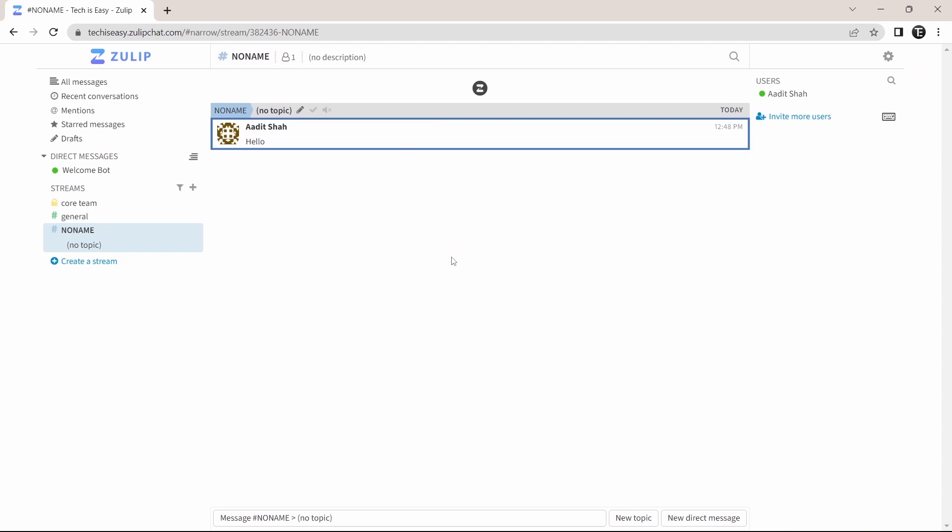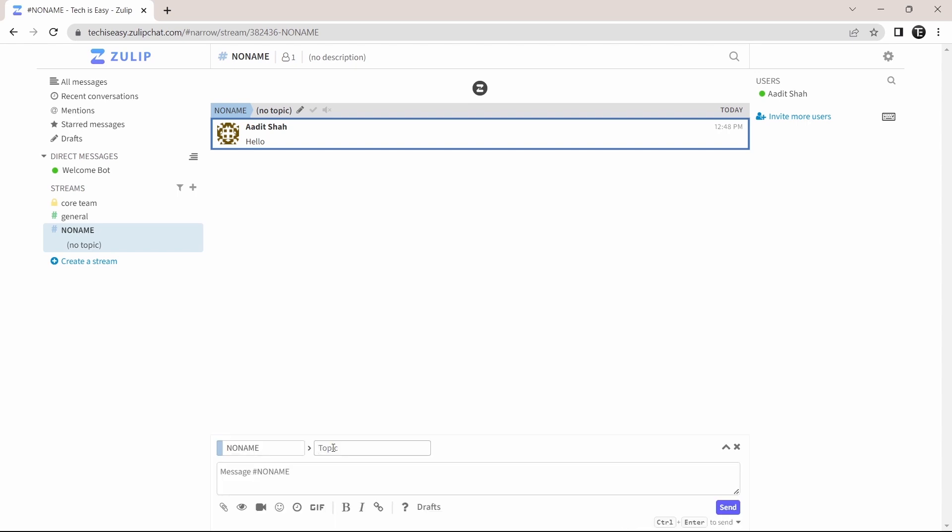Then if I want to add a topic, here you'll find an option called new topic. So just click on it. Then I have to enter the topic name. So I called it meeting. And here I can type in the message and this will come in the topic meeting.